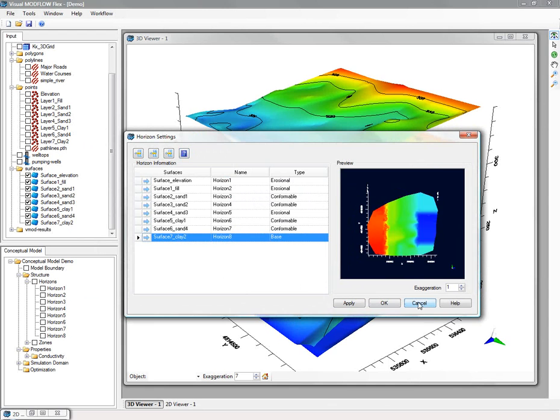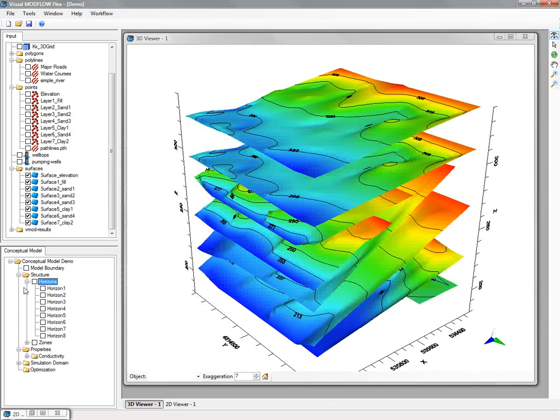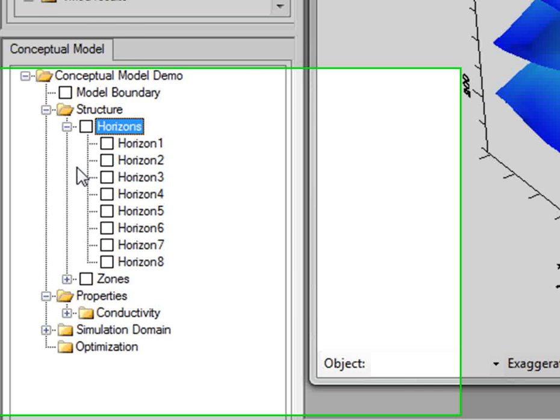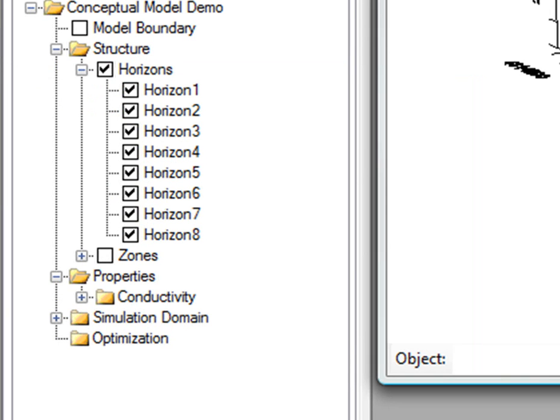The corresponding structural zones and horizons are added to the tree in the conceptual model on the bottom left, and this is shown now. And these can be shown in 2D or 3D as well.